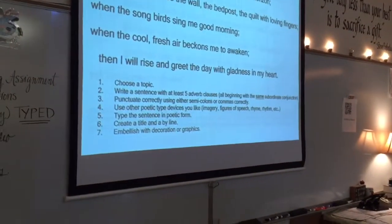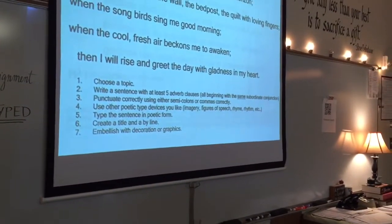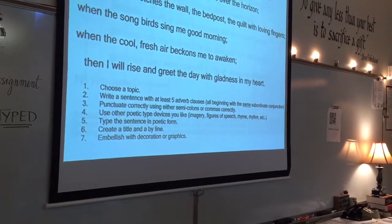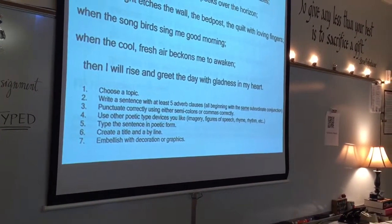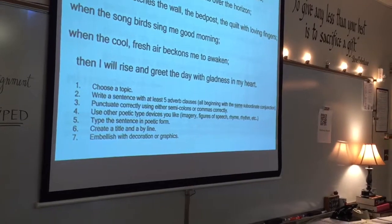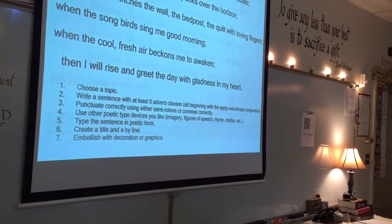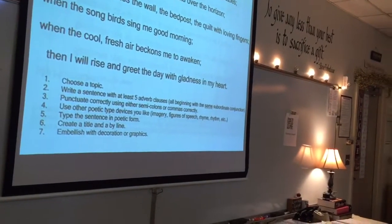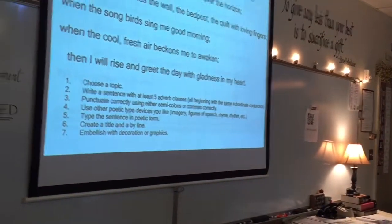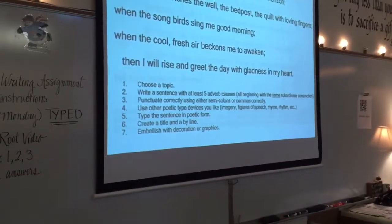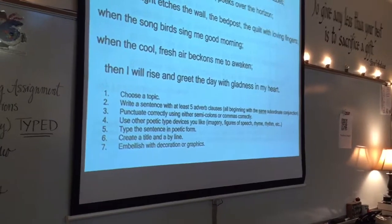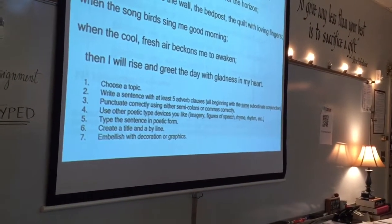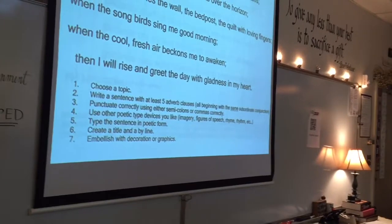Number two: write a sentence with at least five adverb clauses, all beginning with the same subordinate conjunction. So what are we creating when we use that same repeated opening? We're creating anaphora, just like King did. Number three: punctuate correctly using either semicolons or commas. I'm about to teach you when to use either one of them.